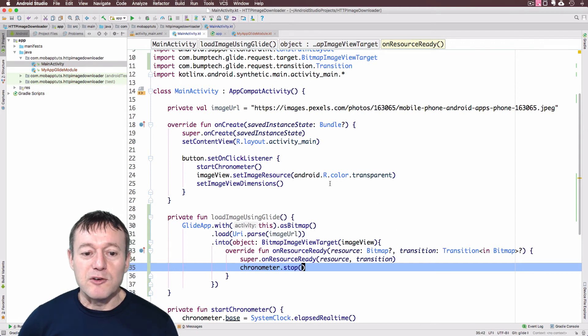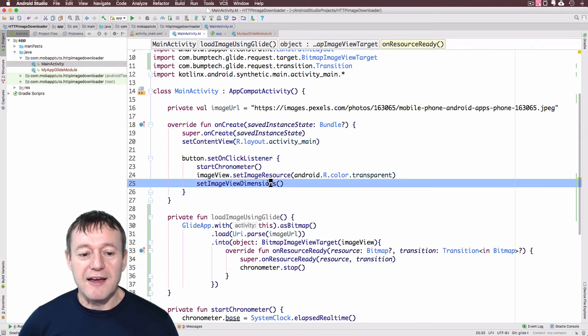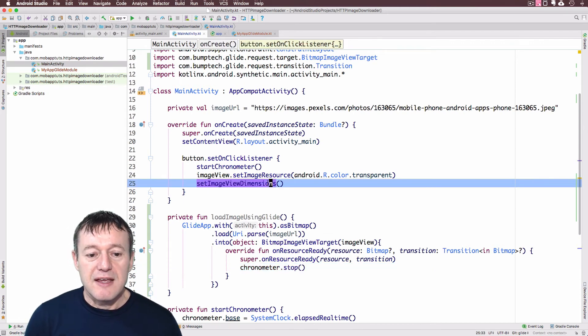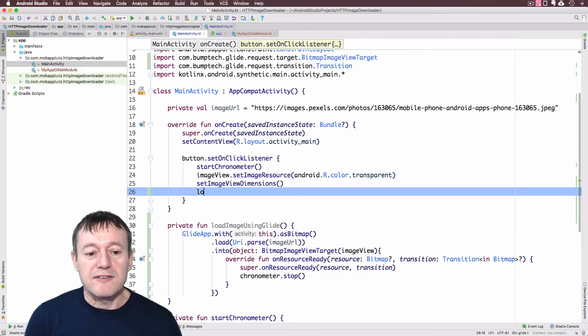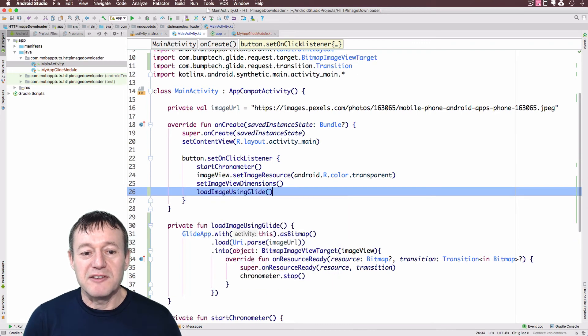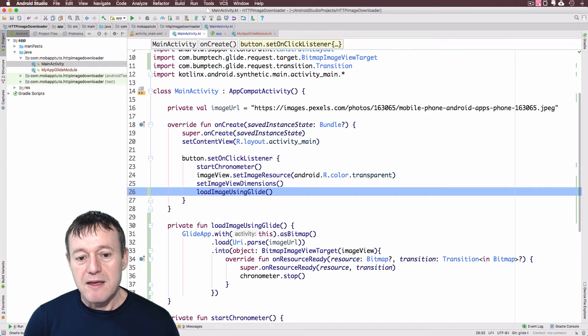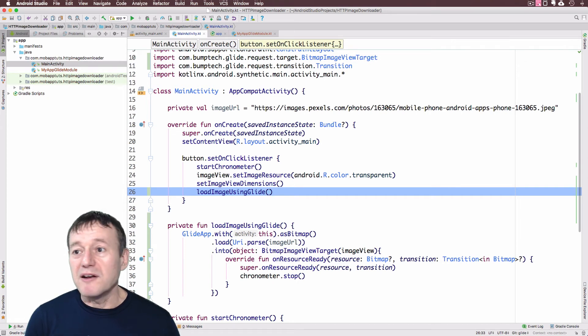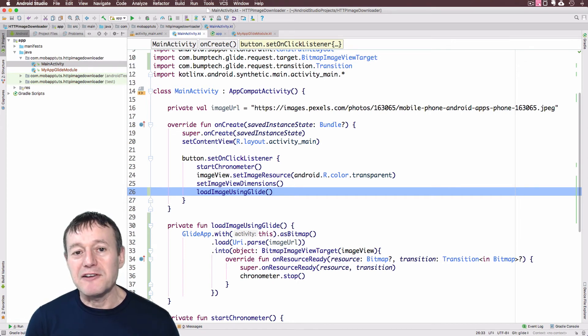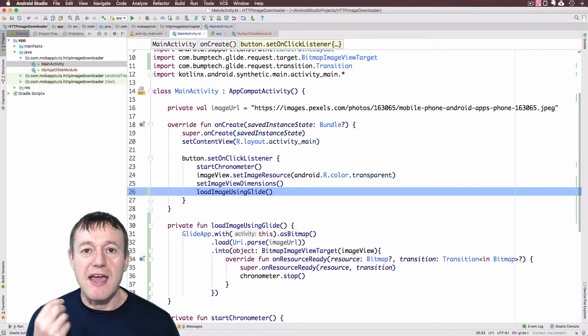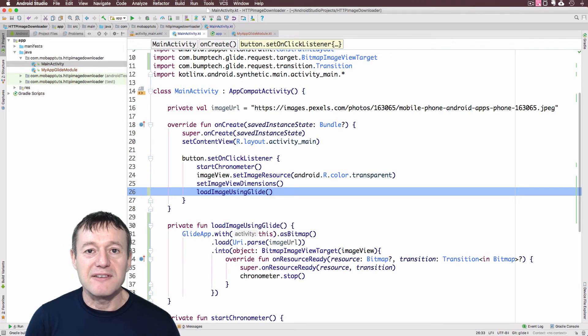OK, we just need to do one more thing here. And that's calling that from inside our onClick listener inside our button. OK, those should be the only things we need to change. I don't see any errors. So we'll just run this and see what happens.